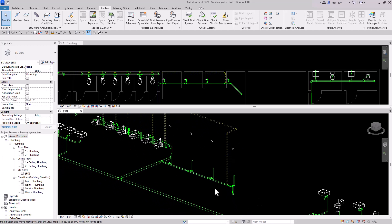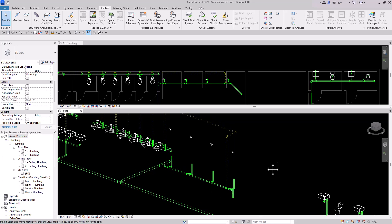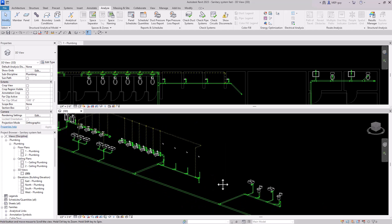The pipe sizing will probably need to be increased to three inches, but I go over that kind of stuff in my course, Plumbing 101, where we go into the design aspects, the sizing, and all the systems. For these videos, I'm just showing you the modeling techniques.